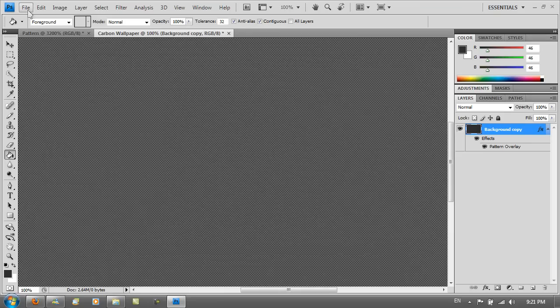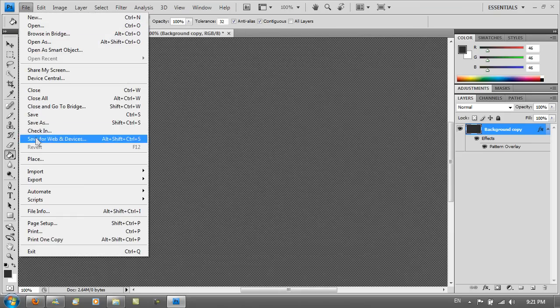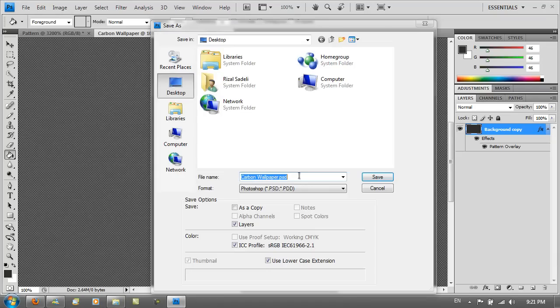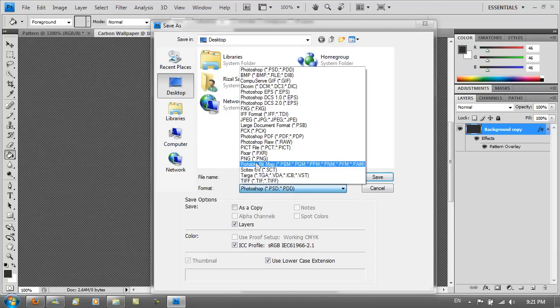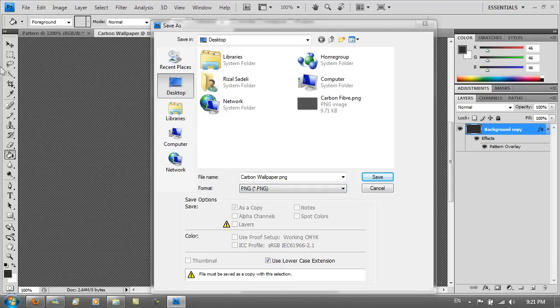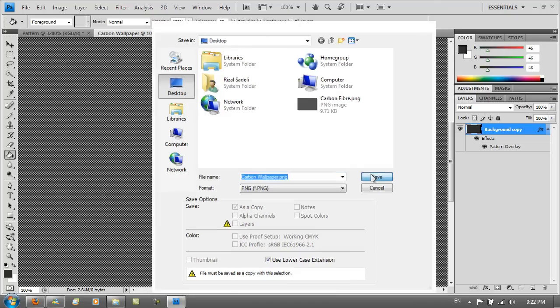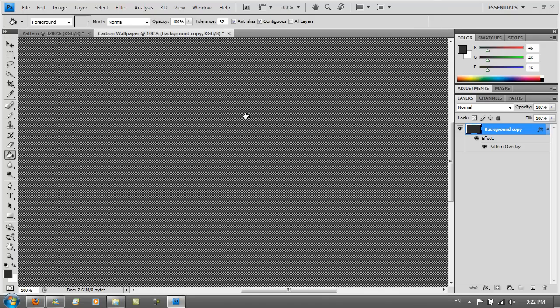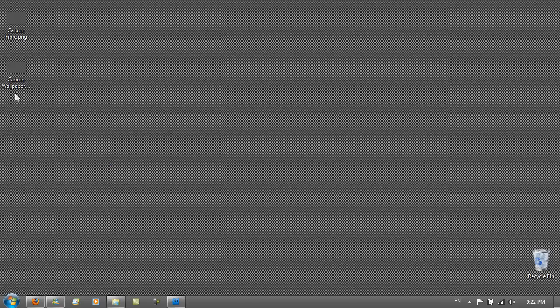And once you've got it you want to go to file. Save as. Save it anywhere. Carbon wallpaper dot png. As a png file. Save. Interlace none. OK. And then you've got it.